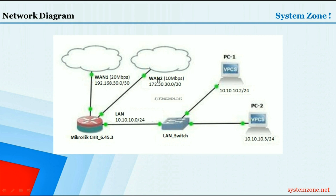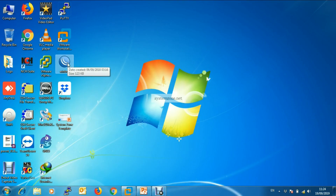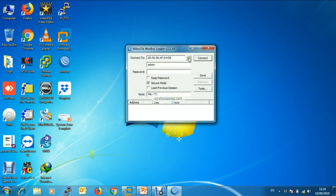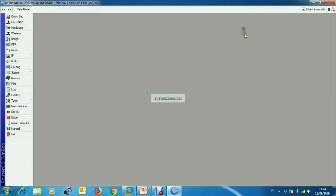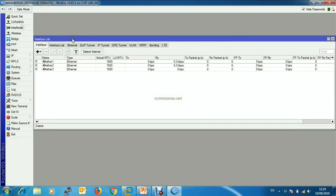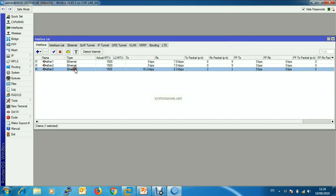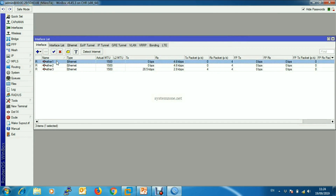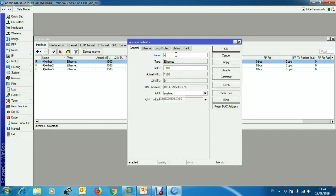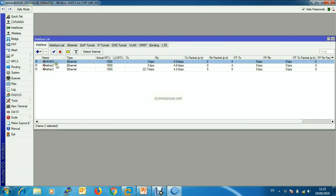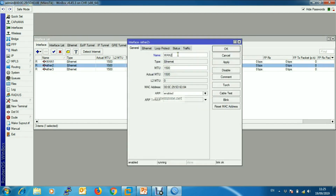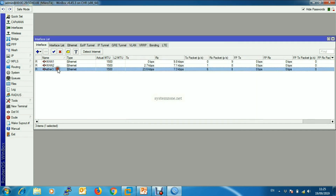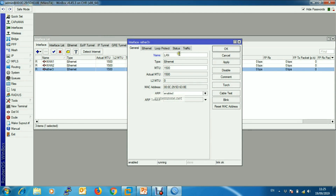Let's start. First we will log into our MikroTik router with WinBox software. This router has no configuration — we will start from zero. Our router has three interfaces, so first we will rename them: ether1 will be the WAN1 connection, ether2 will be the WAN2 connection, and ether3 will be the LAN connection.